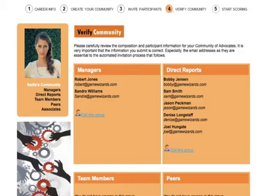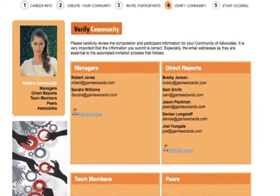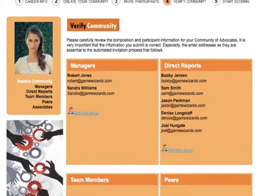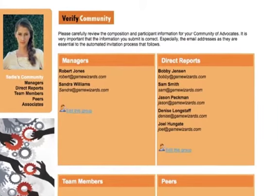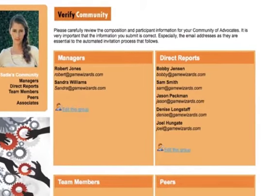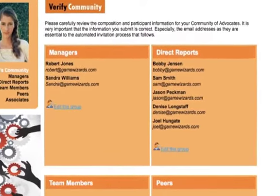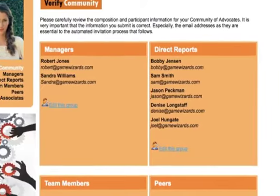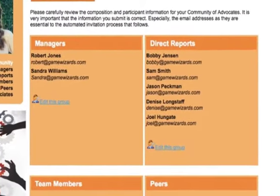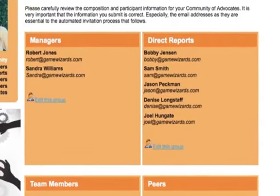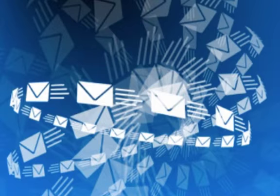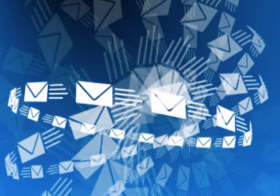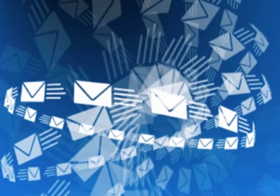The next step is to verify your community. This gives you the opportunity to verify the spelling of names, the proper email addresses, and the right distribution of people amongst your participant groups. If you need to make any changes, just click on the Edit This Group link for the appropriate participant group. You can always edit your community later. When you're all set, hit the Continue button.